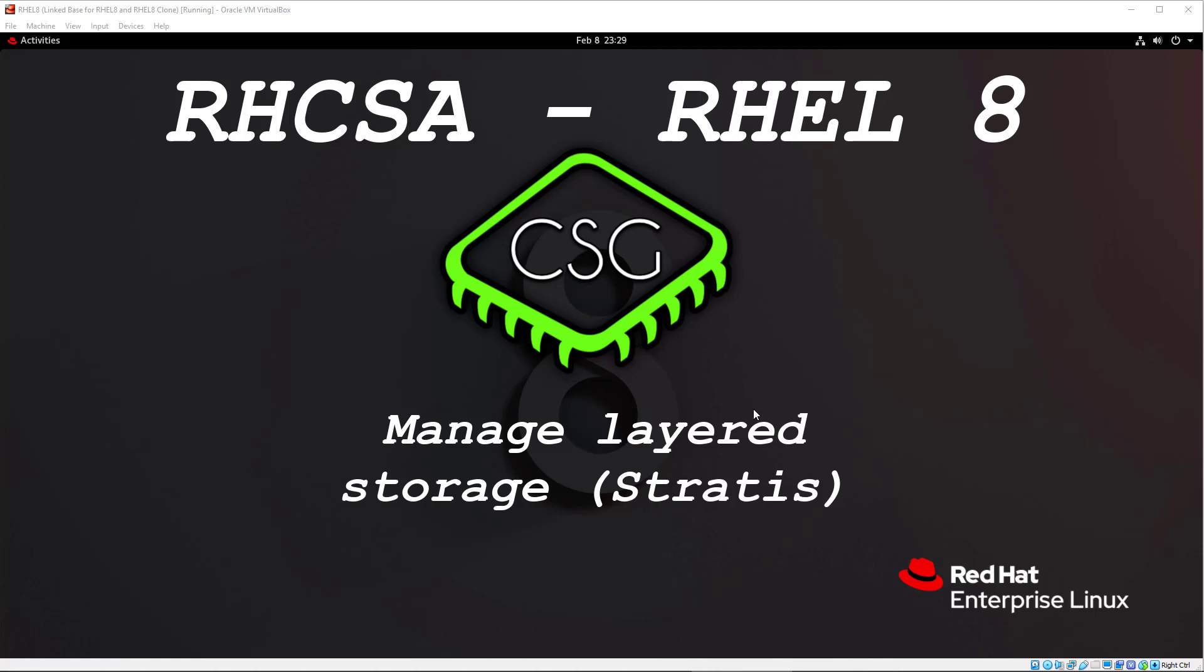Hi, and welcome to another video in the RHCSA video series. Today's video is on Manage Layered Storage, which essentially means the new solution within Red Hat 8, which is the Stratis Layered Local Storage.